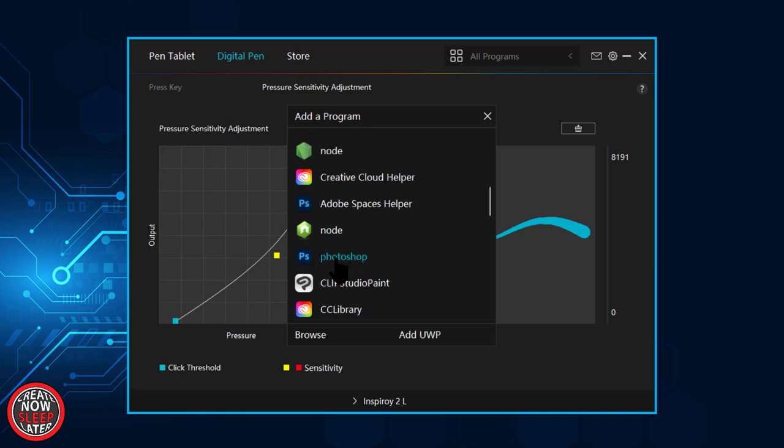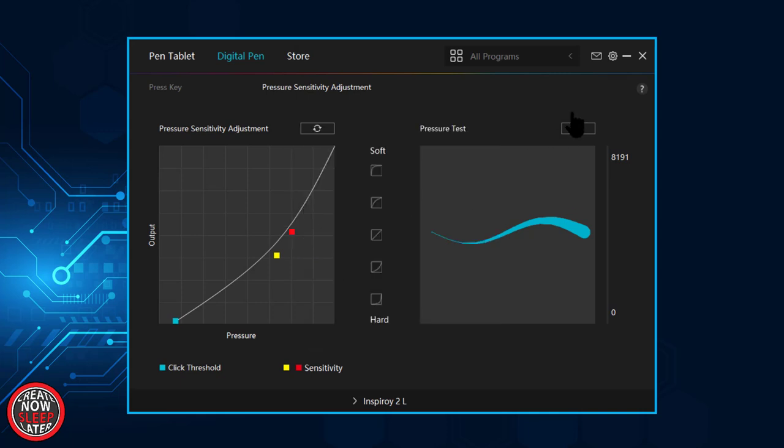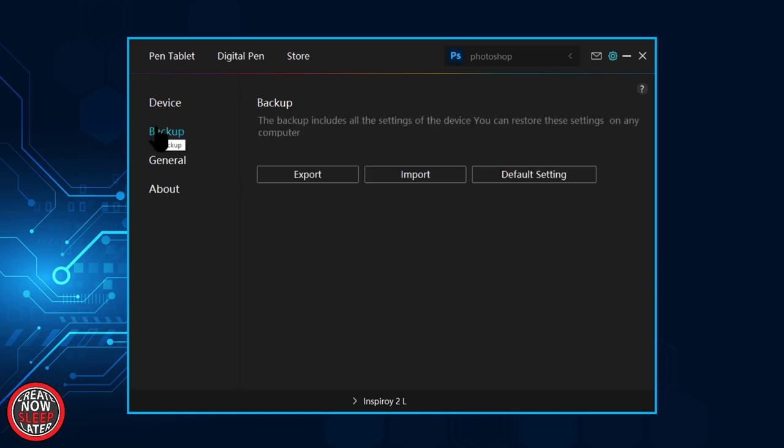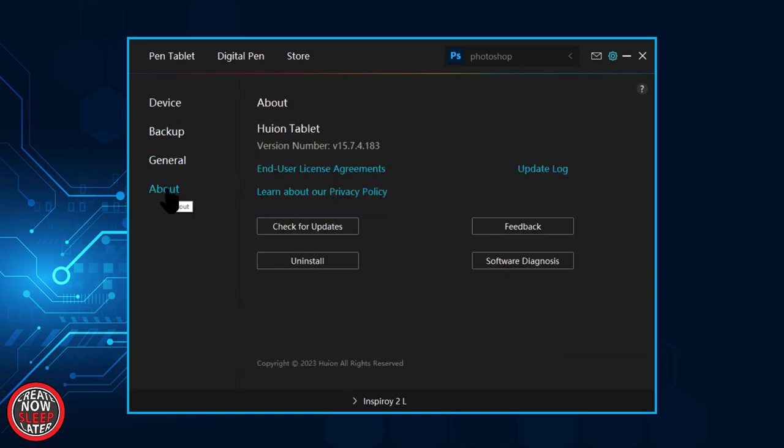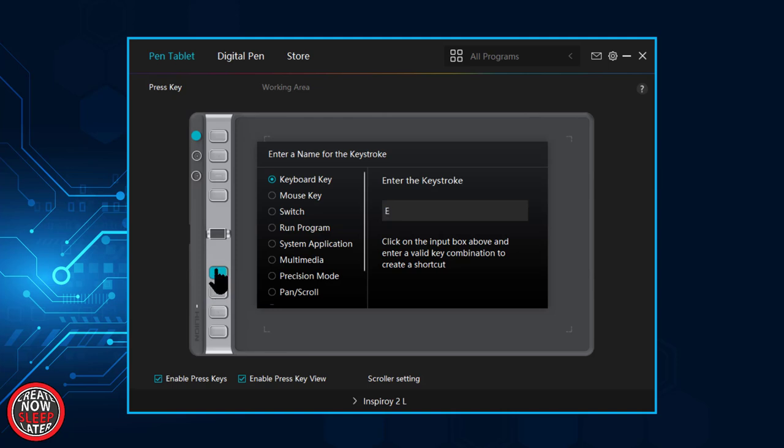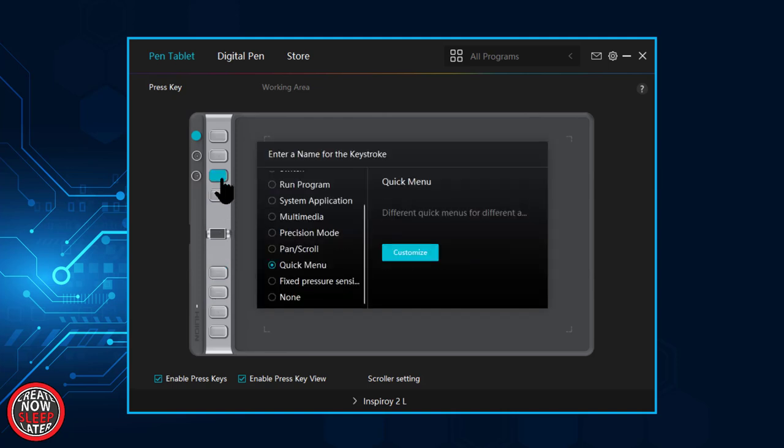Under programs, you can add custom profiles to different art applications just by assigning it. In the gear, you can back up your configuration, change the theme, and about, you can check for updates to the driver. Those key assignments, this is how you set them. There are a lot of different options. However, I just usually stick to keyboard shortcuts within the program that I'm using.